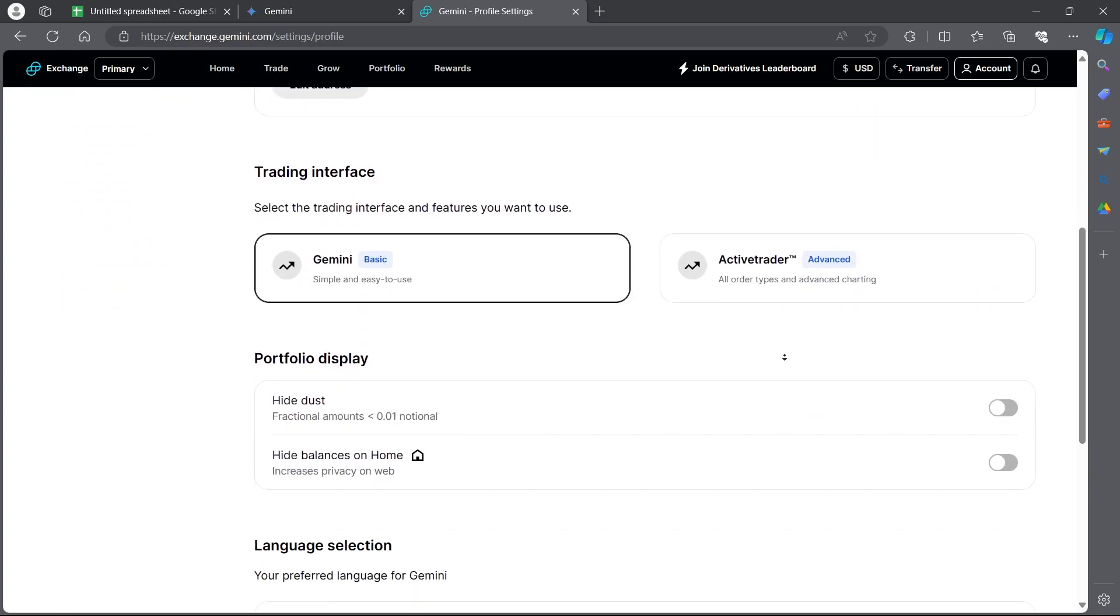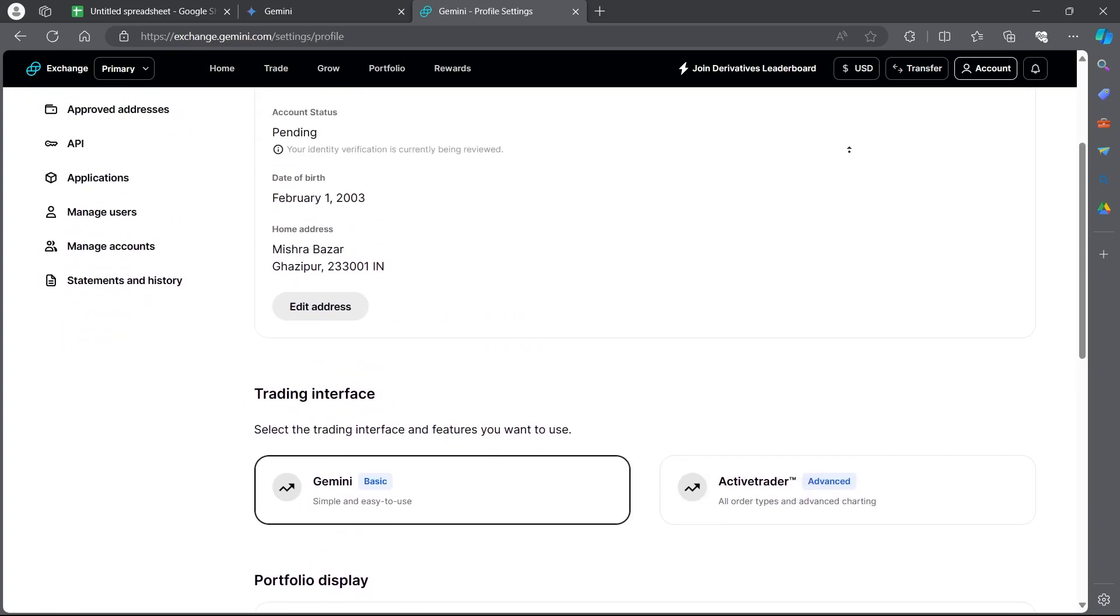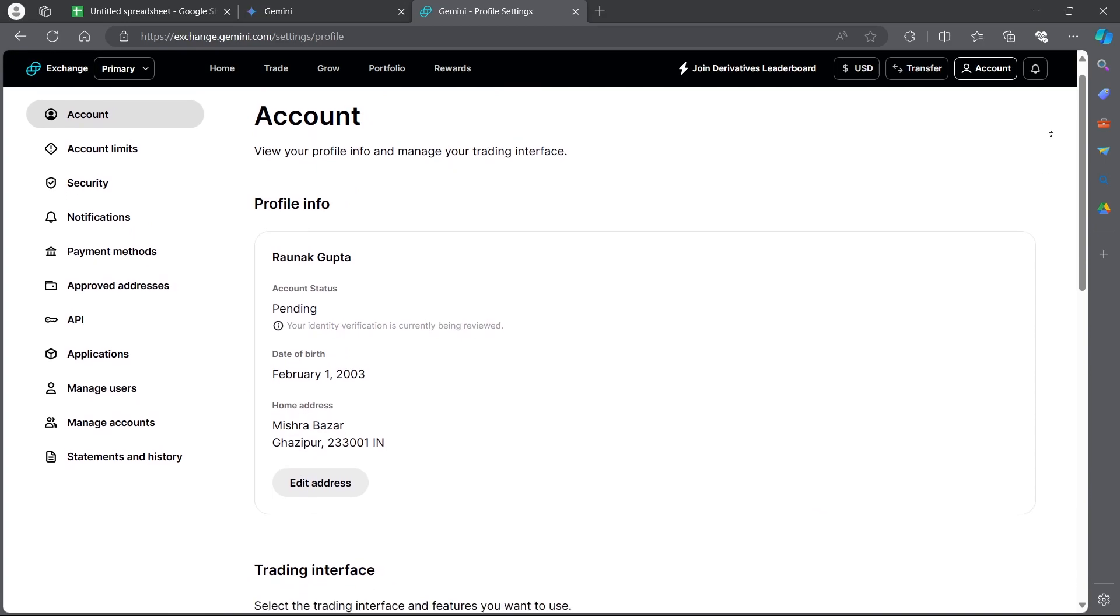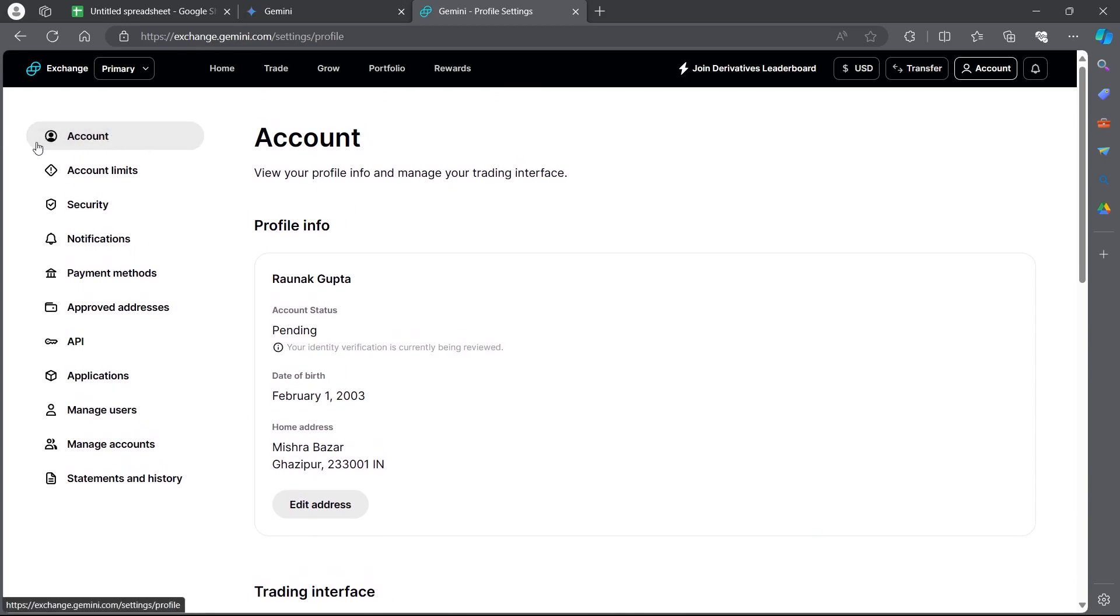After you click on settings, you will see your account page. On this account page, scroll down. Make sure you are at this account page. If not, click on account.